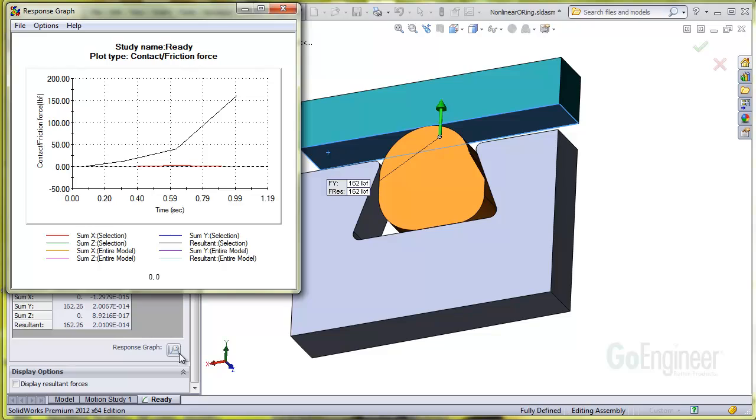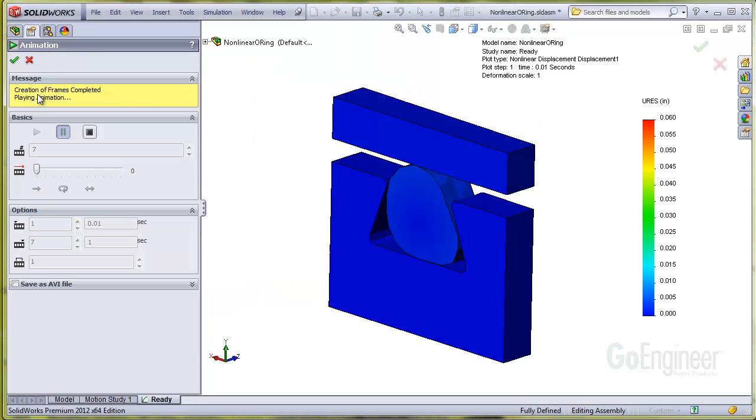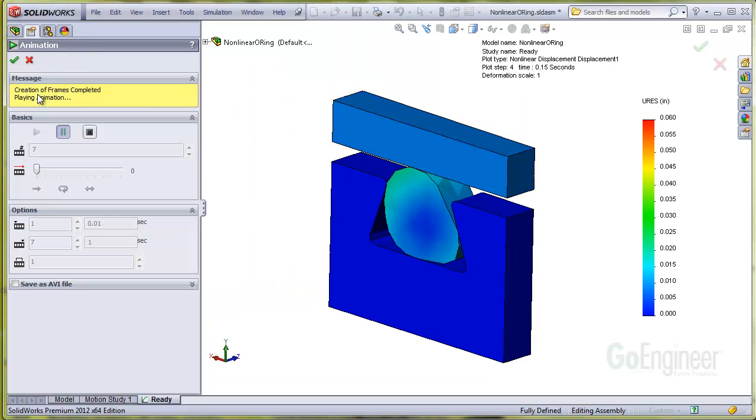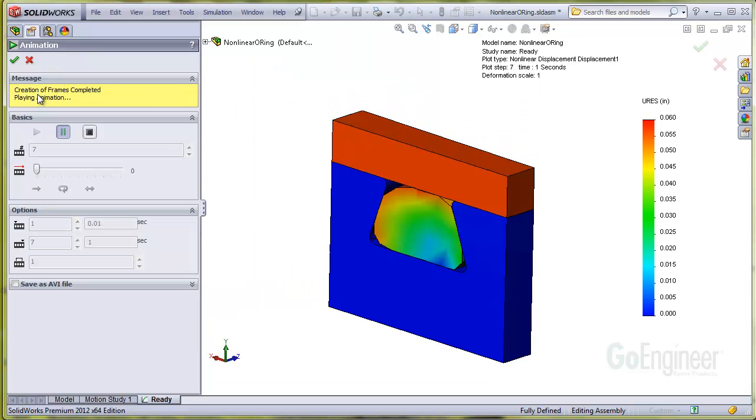If you click on the response graph item, you can observe the nonlinear behavior of the reaction force. Here's an animation of all the solution steps.